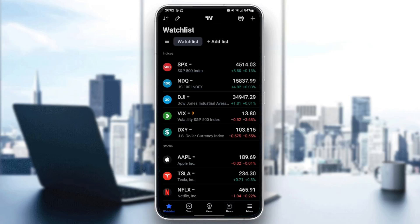Hello everyone and welcome back to a new video. In this video I'm going to show you guys how to remove indicators on TradingView mobile. If you want to learn how to do it, just follow the steps that I'm going to show you.